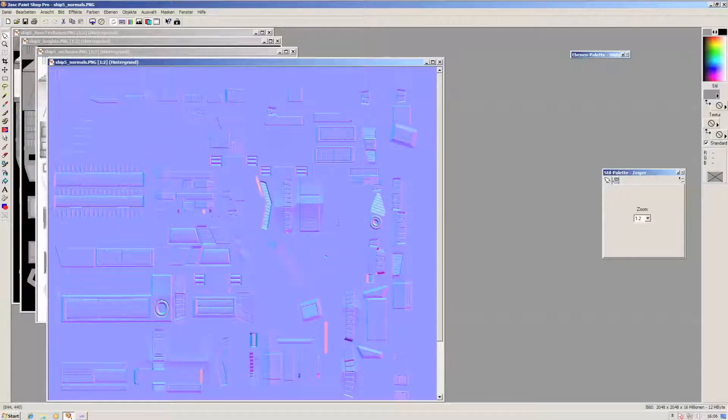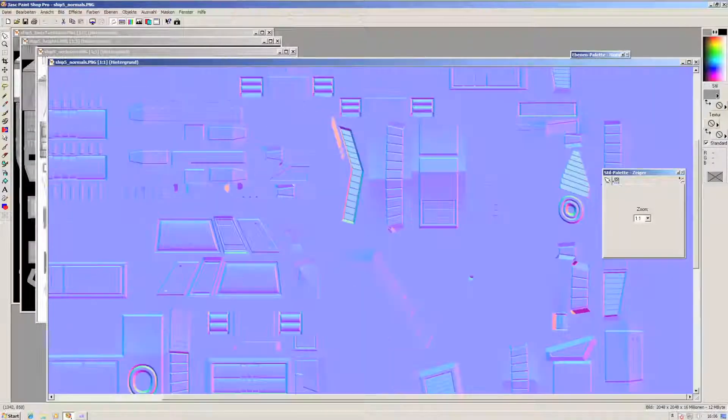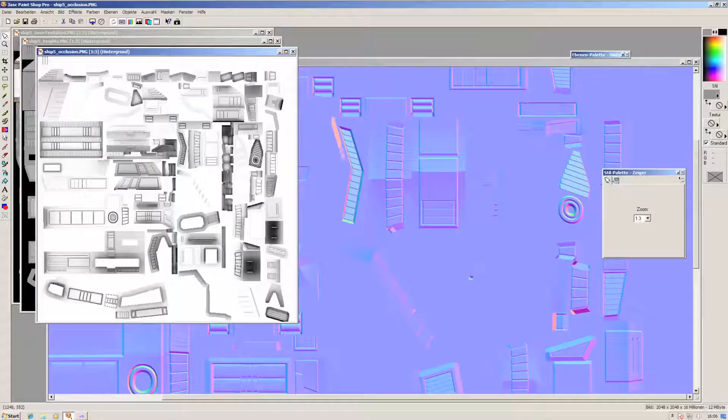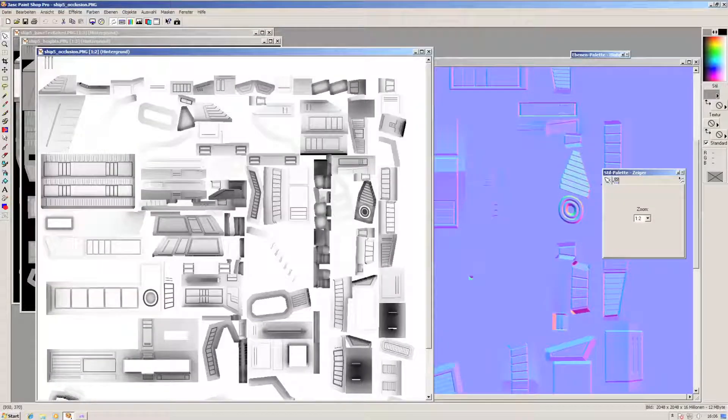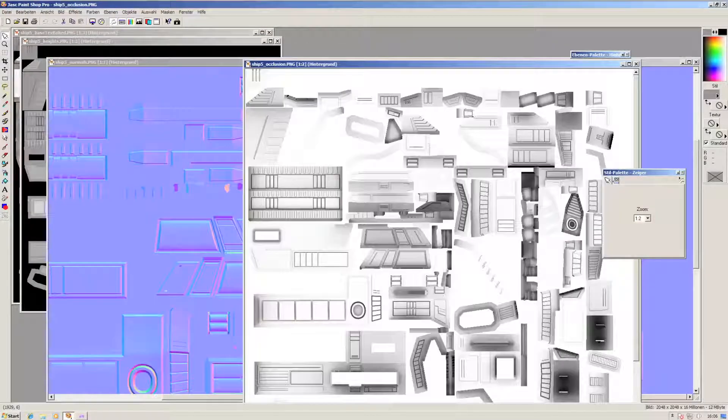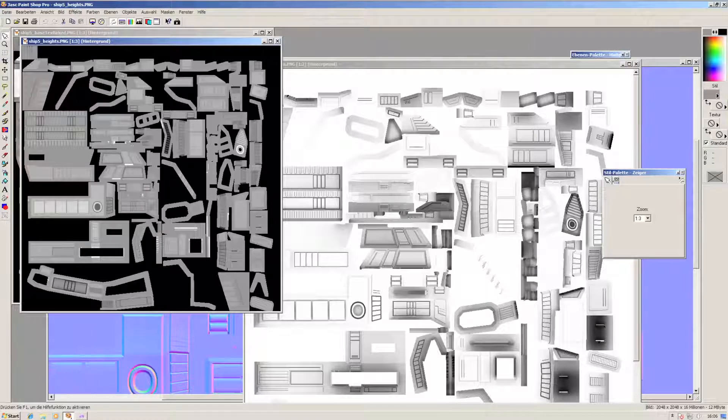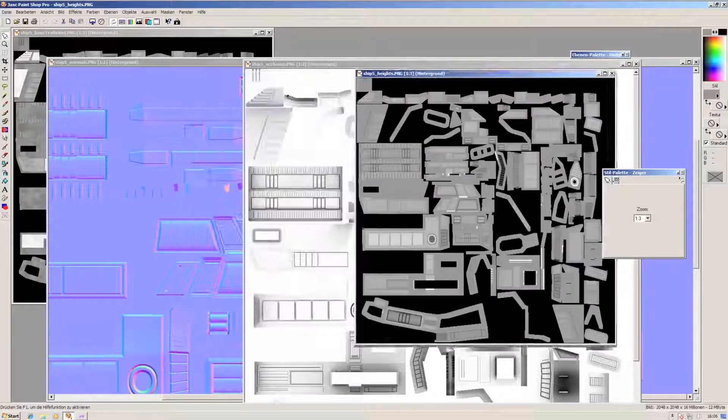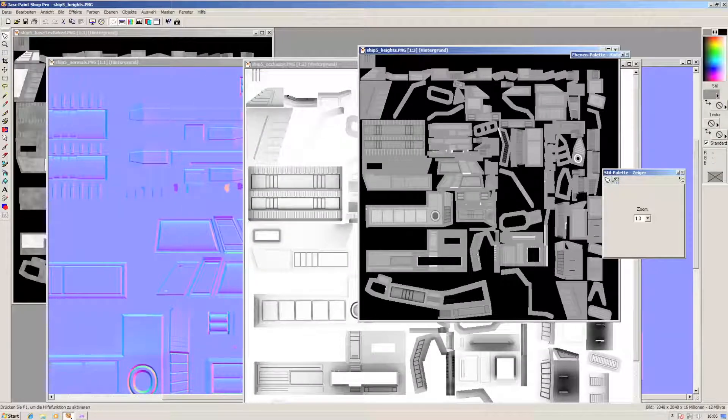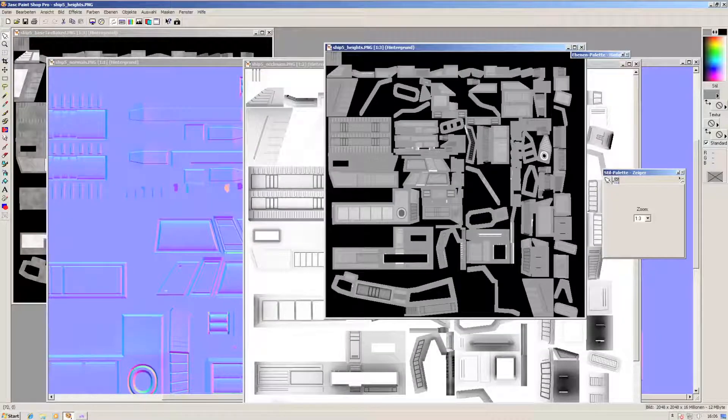I cannot stress enough that the normal maps generated are of real high quality. The occlusion maps are phenomenal, and with a little bit of tweaking you even get proper height maps out of this program.